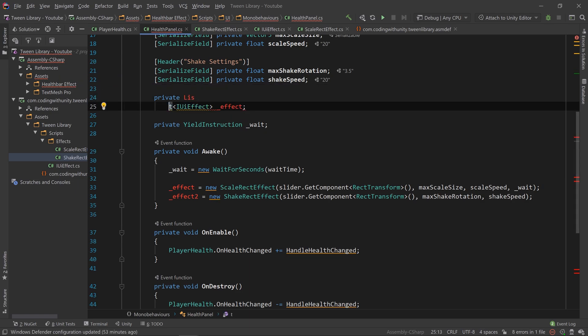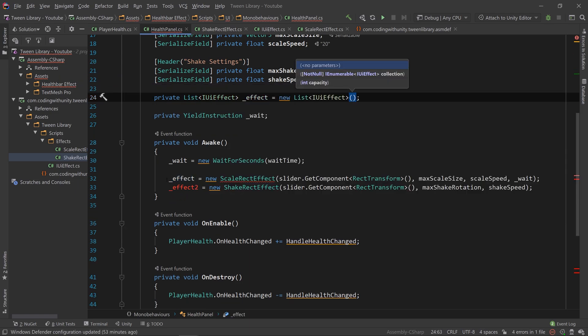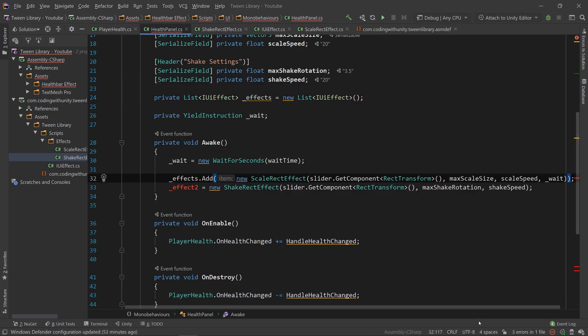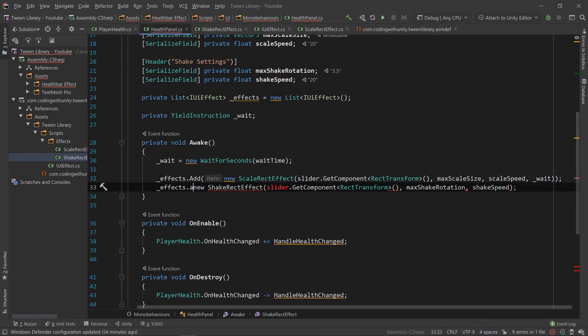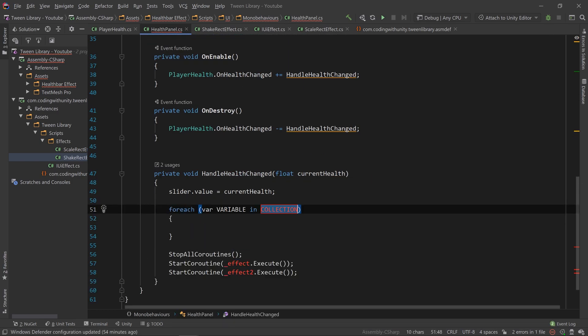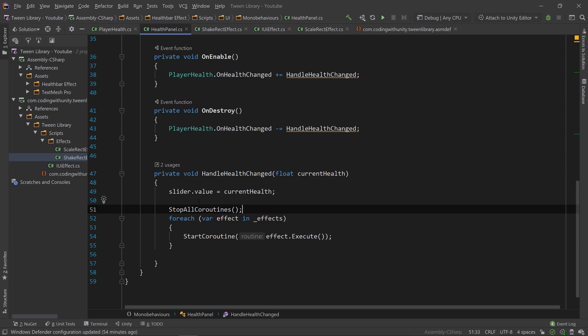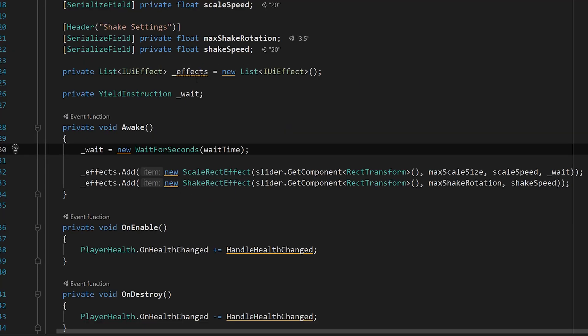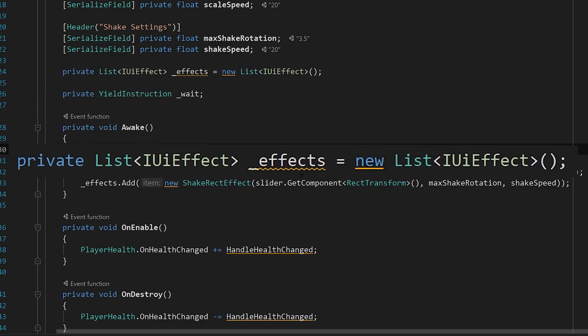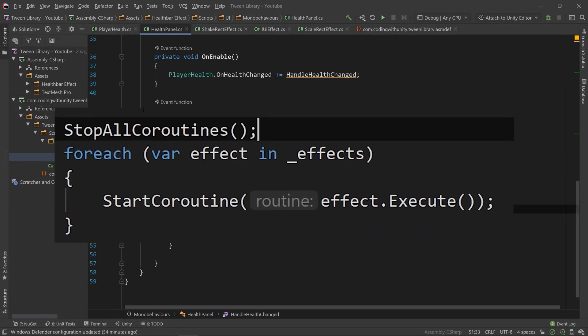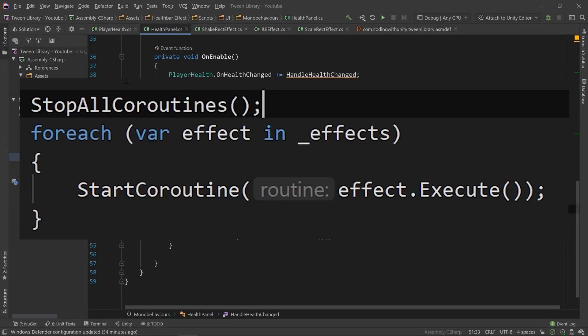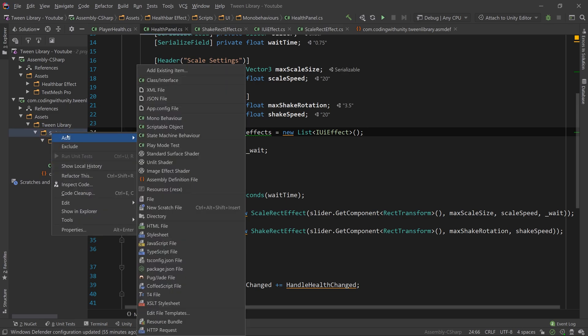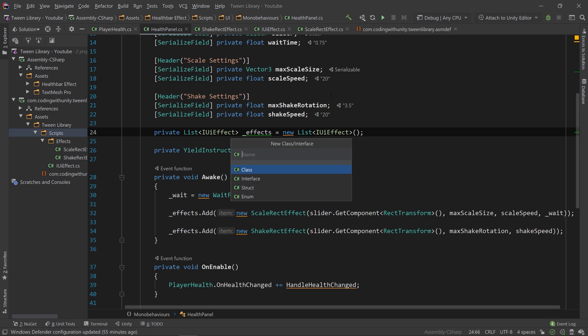We can instead make a list of IUIEffects, and then in Awake, we can add the effect to the list, and now in our handleHealthChanged method, we can iterate over the effect and execute them. But, it's not really the responsibility of our HealthPanel to have a list of effects that needs adding to within Awake, or to handle iterating over them for execution. Its responsibility should only be deciding what effects to use, and when to execute them. It shouldn't know or care about how they are stored, or what methods are used to execute them.